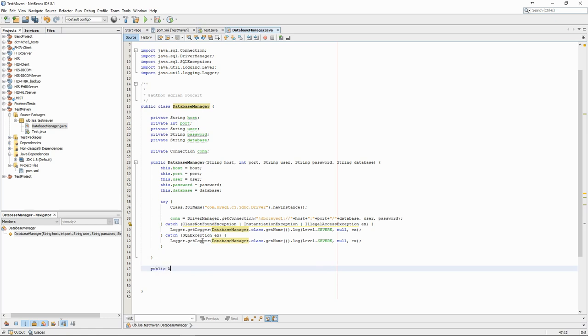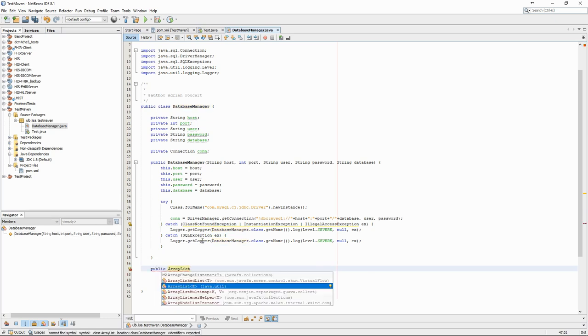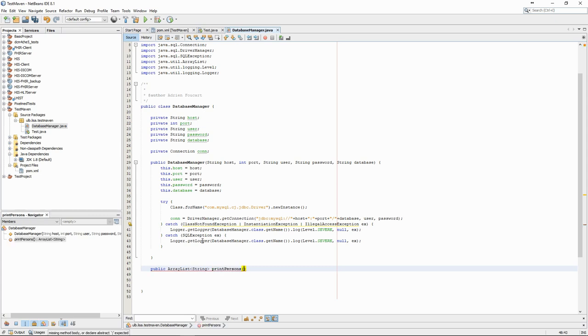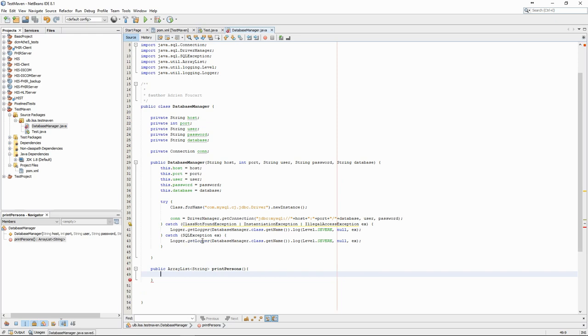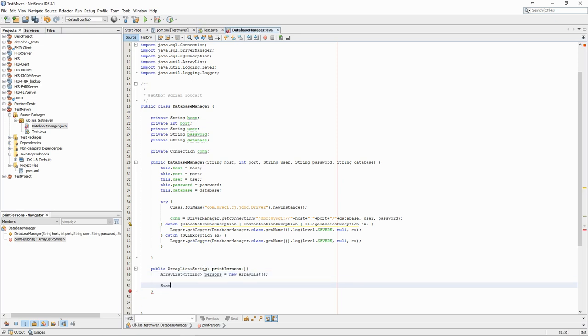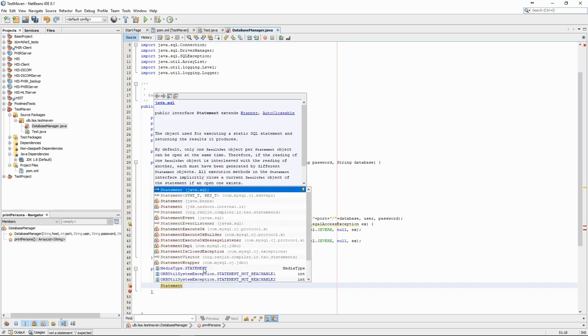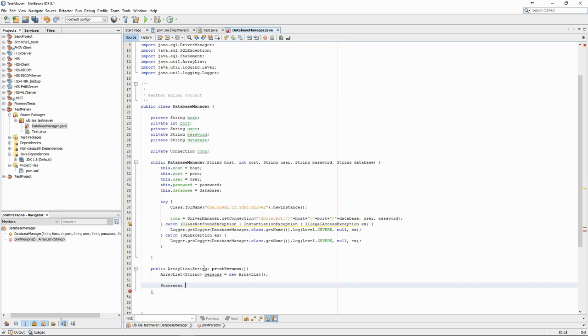Finally, we create a method to select all persons in the database and print them to the console. First we have to create a statement, then execute a query to get the result set.